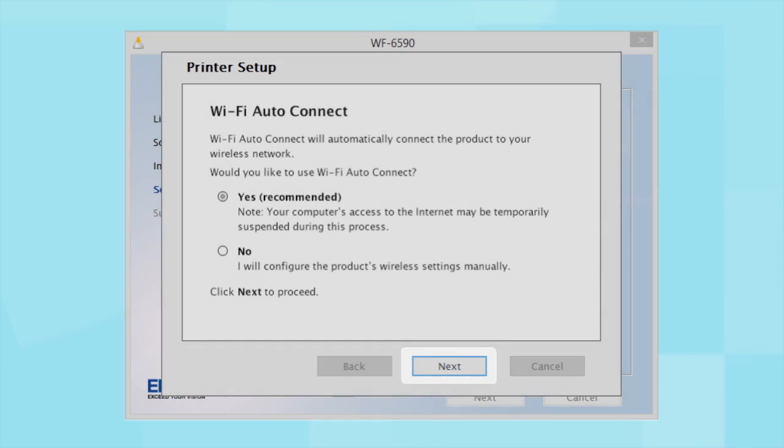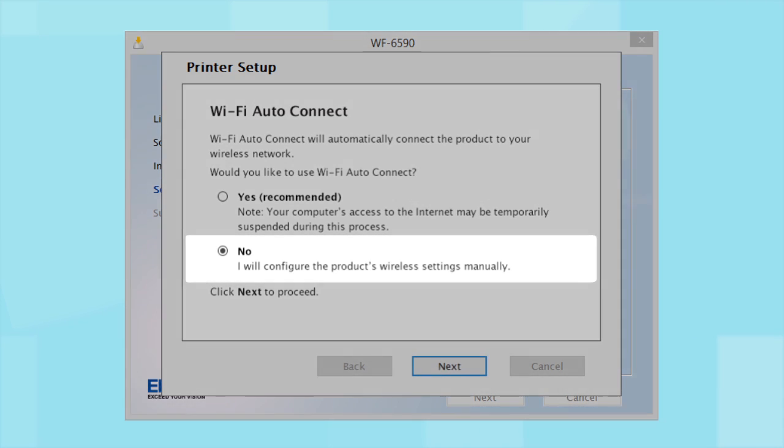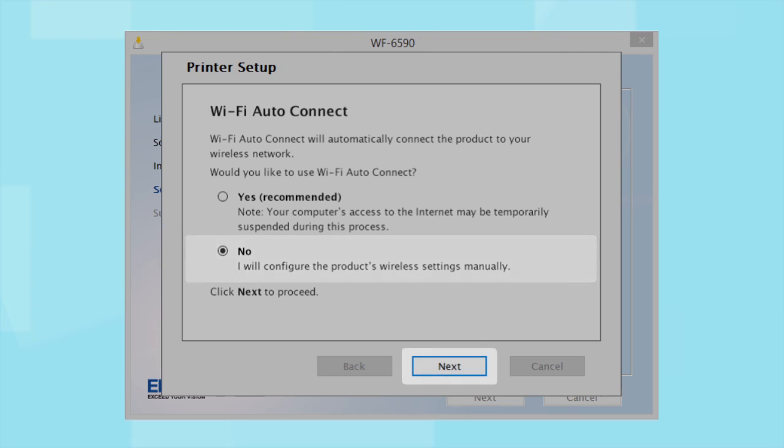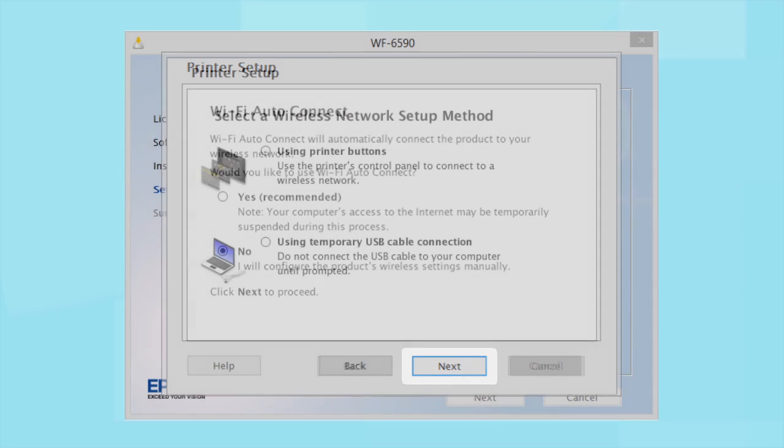If you prefer to set up the wireless connection manually, select No to manually add your printer to your network. Then click Next. If you did not see the Auto Connect screen or choose to manually set up your printer, you see this screen.